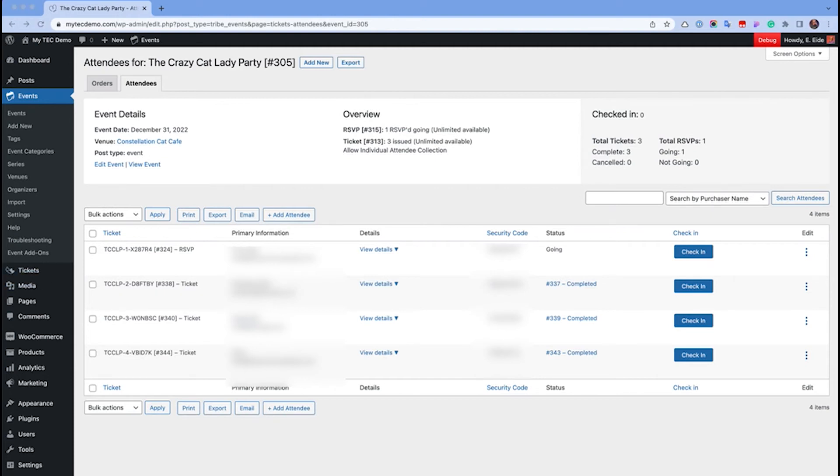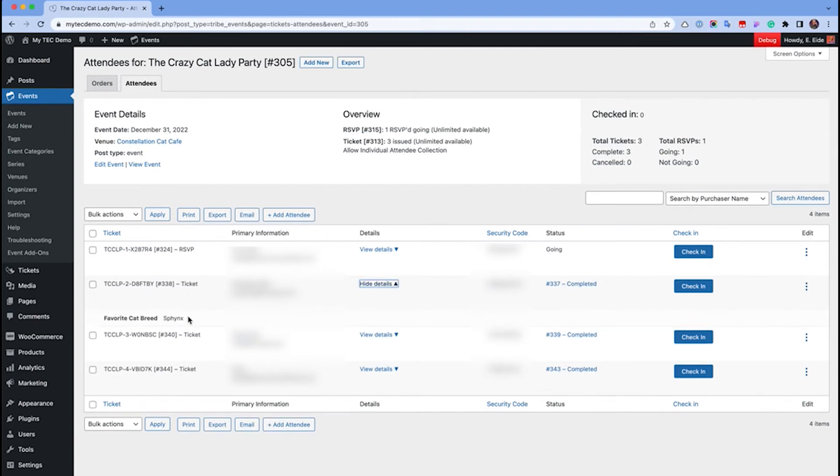On this screen, you can also see any additional attendee information that you collected during registration.